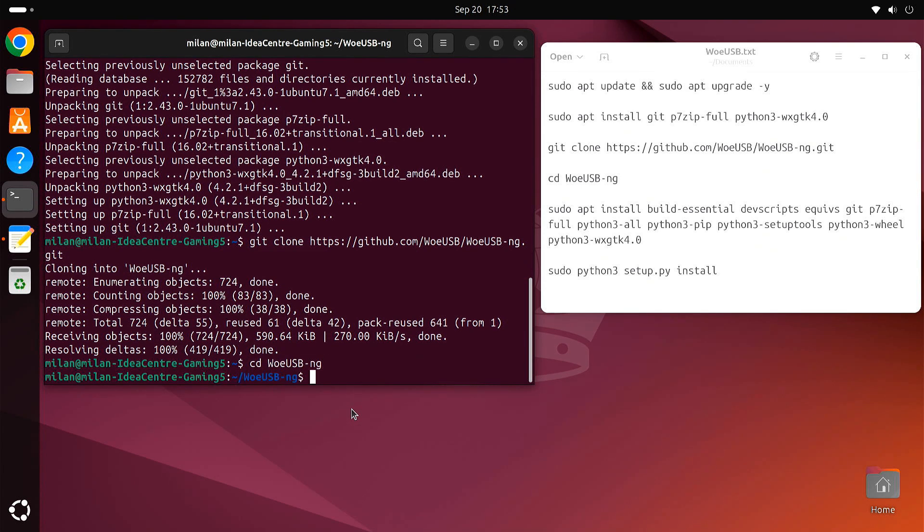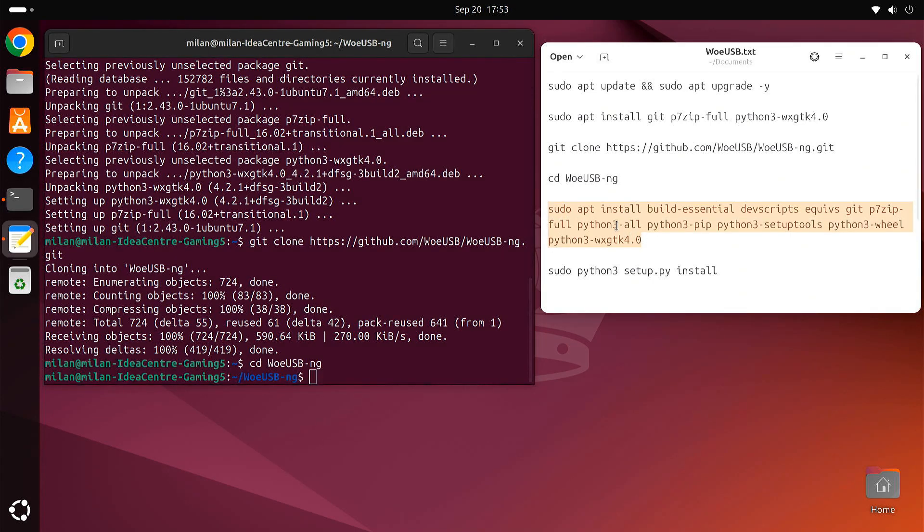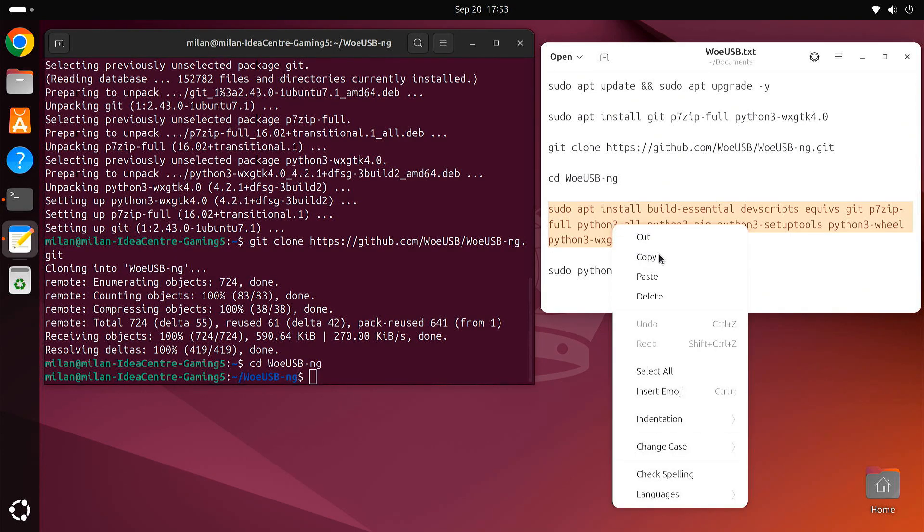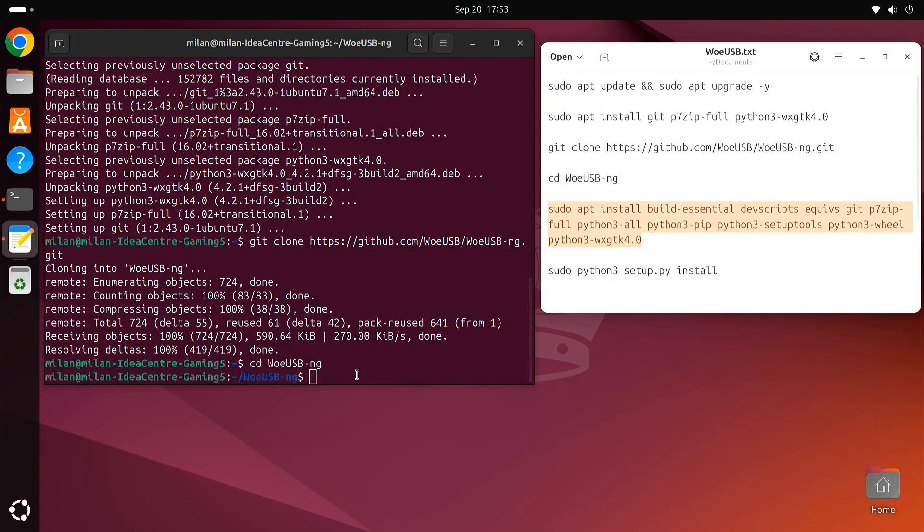Now we are inside the WoUSB ng folder. Next, we need to install a few more dependencies which are required for compiling the software.